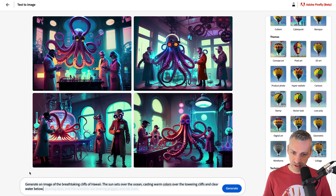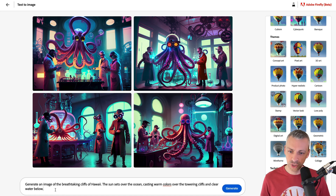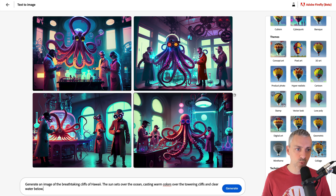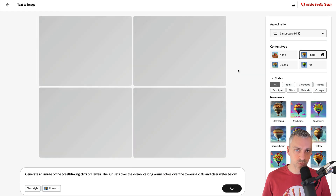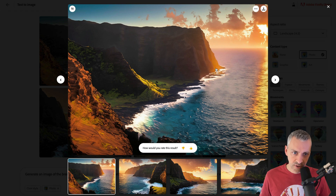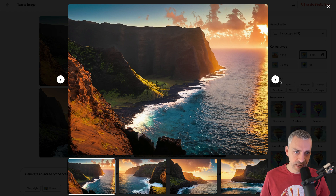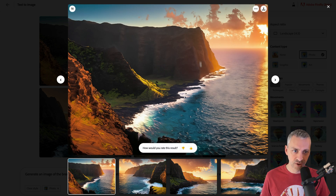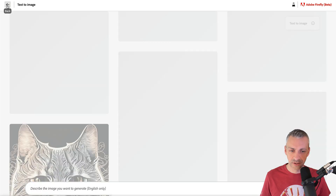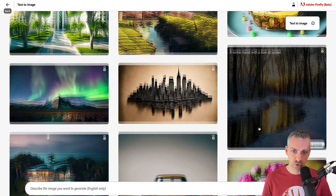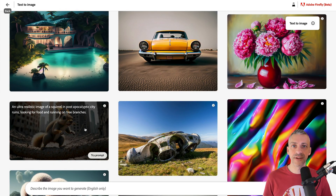I'll clear those styles and finish with hopefully a lovely image — 'an image of the breathtaking cliffs of Hawaii. The sun sets over the ocean, casting warm colors over the towering cliffs and clear waters below.' We'll set this as a photo and as soon as I hit photo it generates. These are stunning. The way the sun's hitting the back mountains and these mountains in shadow — that there is lovely, I'll download that. If you're not sure what to generate, scroll through some photos, click on the prompts, and that'll give you ideas.